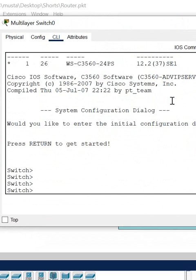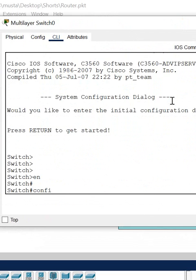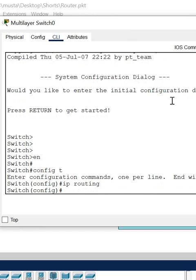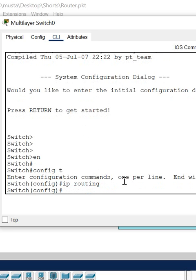So what I will do, I will go here in the global configuration mode, then I will write IP routing. When I write IP routing it is accepted, it is working. Means this is a layer three switch. If you get any error here, then we can say that is a layer two switch.